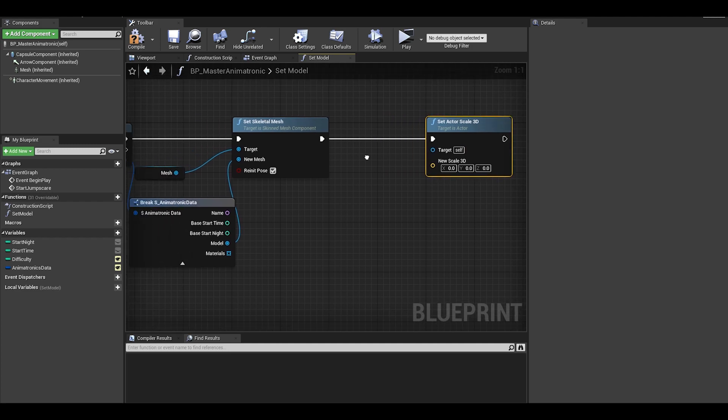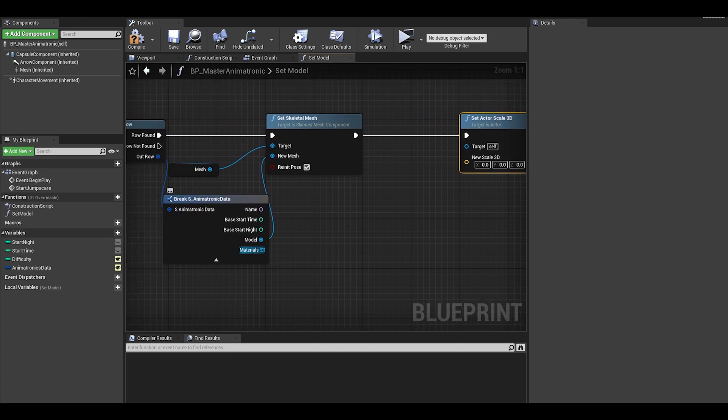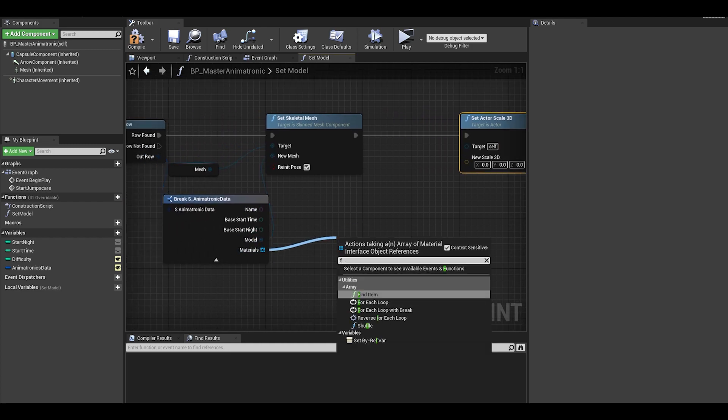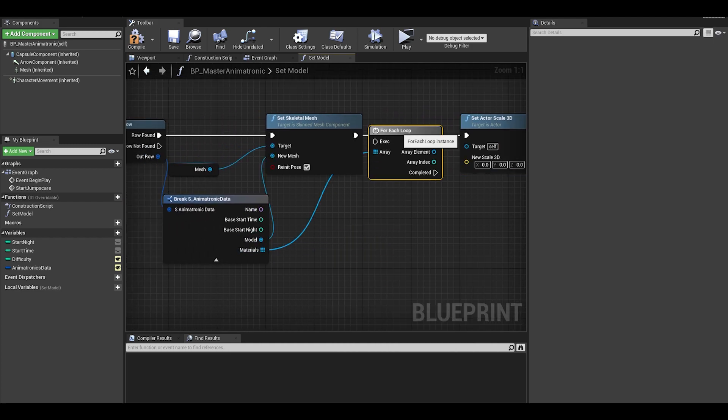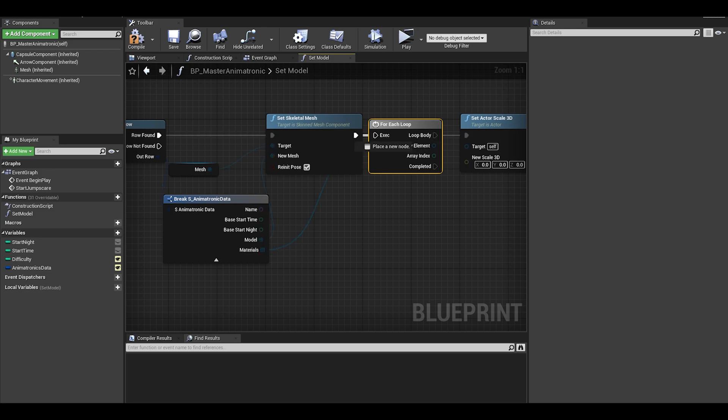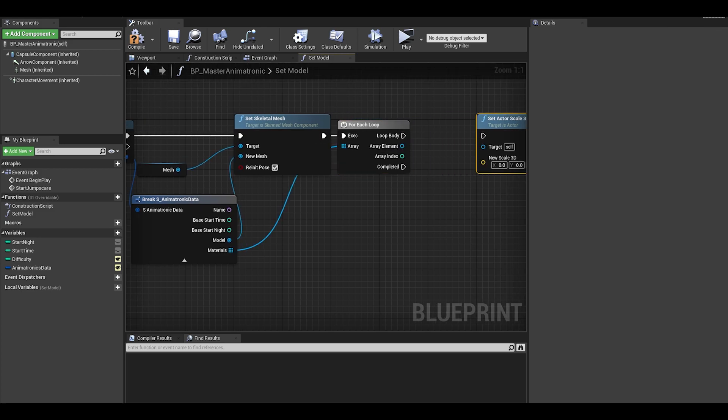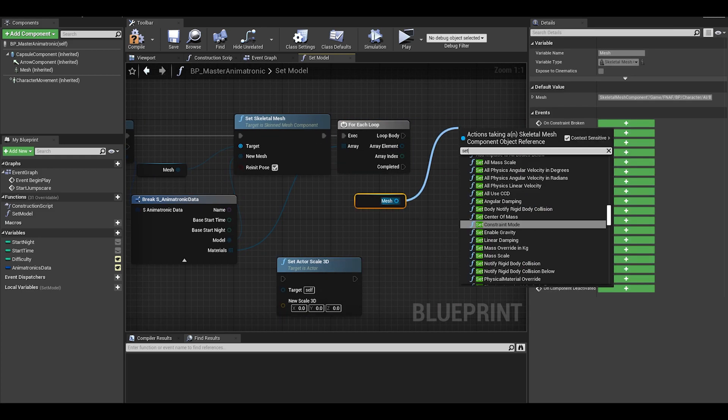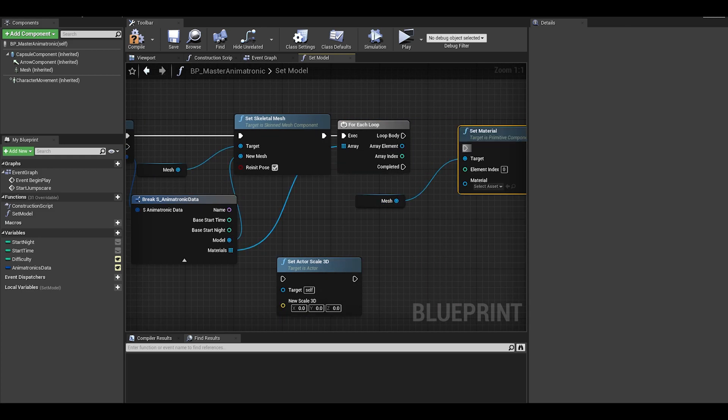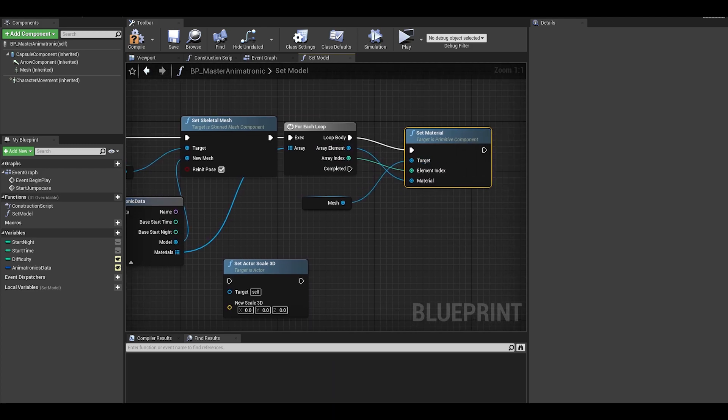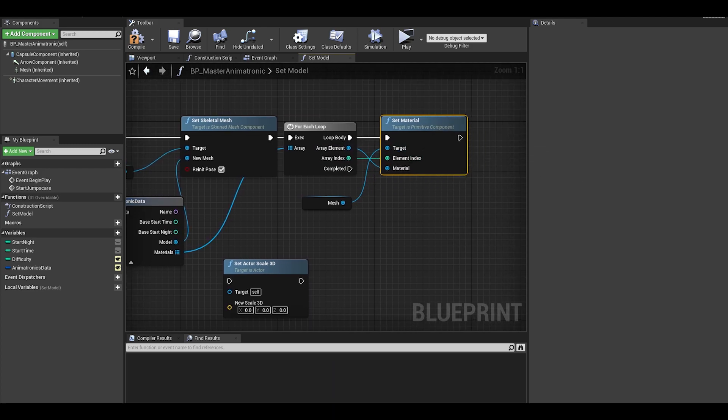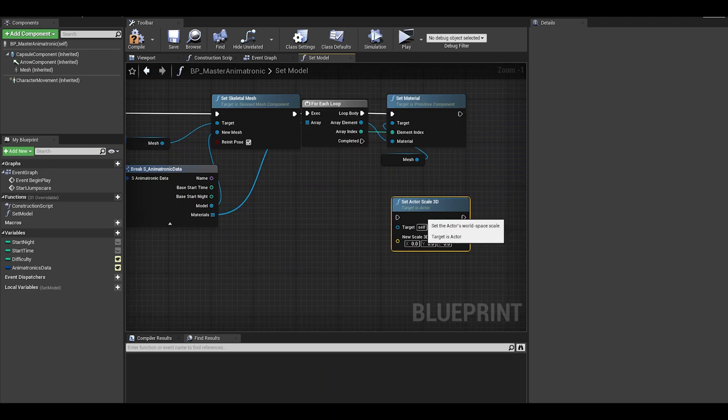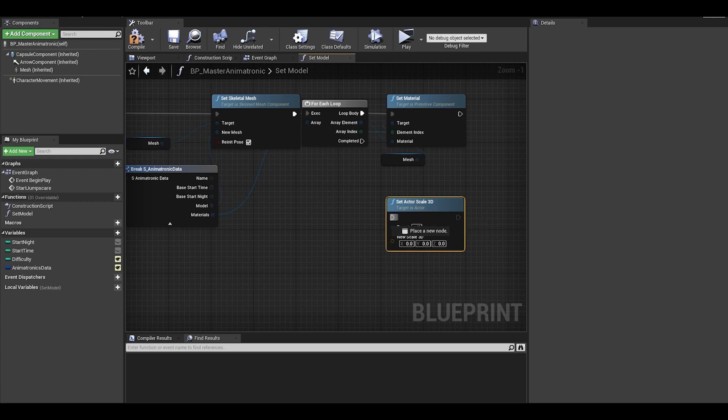For materials, do a for each loop. We want to loop through the materials and then set it to the mesh material. Array element is material and array index is the element index. Also connect set actor scale 3D to the completed arrow.